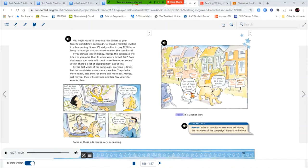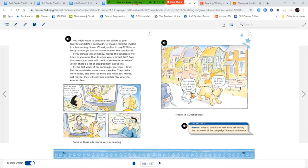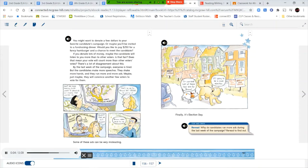Finally, it's election day. Stop and check. Reread. Why do candidates run more ads during the last week of the campaign? Reread to find out.